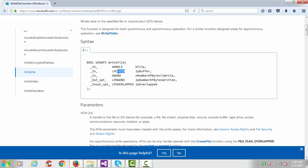The second argument is lpBuffer — lpBuffer means long pointer buffer — and the data type of this argument is LPC void, meaning a void pointer. A void pointer can point to any data type: character, float, integer. The third argument is number of bytes to write — how many bytes you want to write into that file — and the data type of that variable is DWORD.